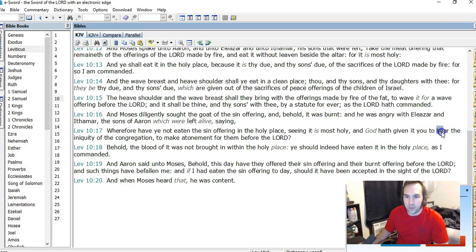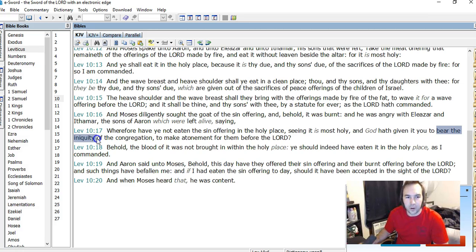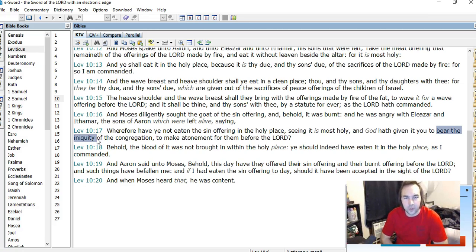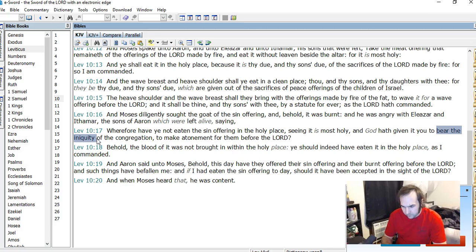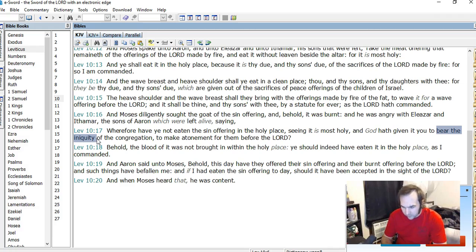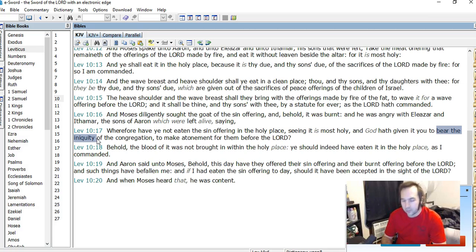And so here we have a phrase that is similar used of Christ in various places in the New Testament. I think in Isaiah also, but talking about bearing the iniquity. So Moses speaking with Eleazar and Ithamar, the sons of Aaron, saying that they were to bear the iniquity of the congregation. So I'm going to read what this commenter says, or what this, on this page.